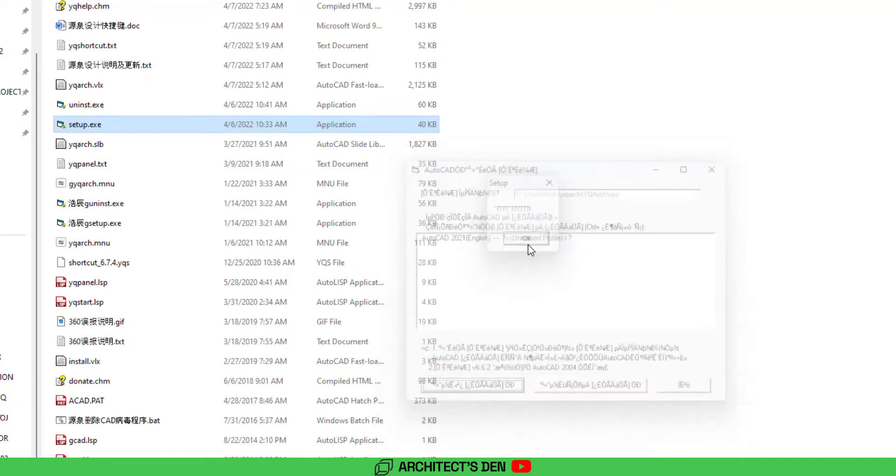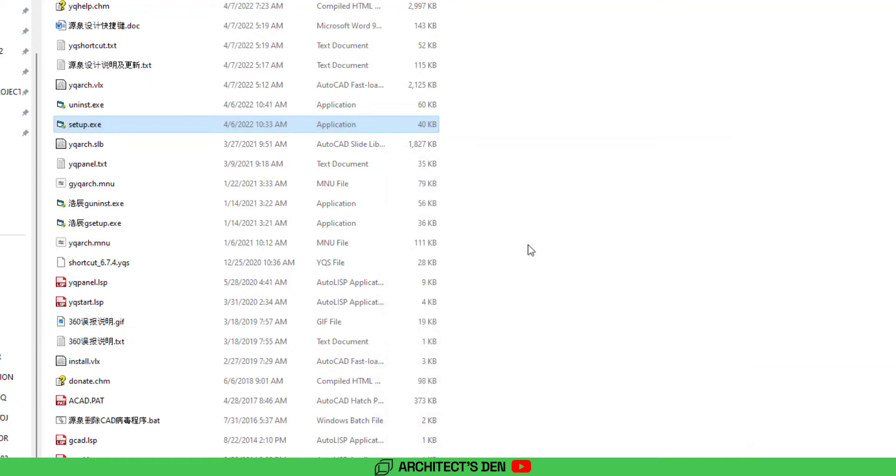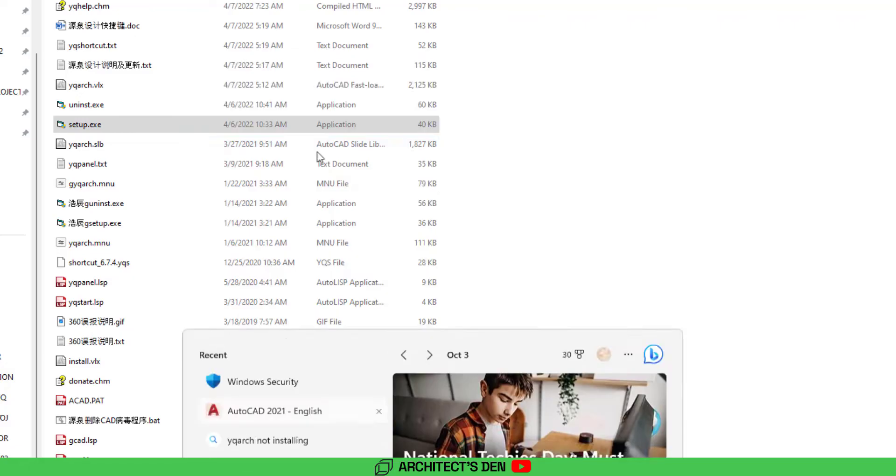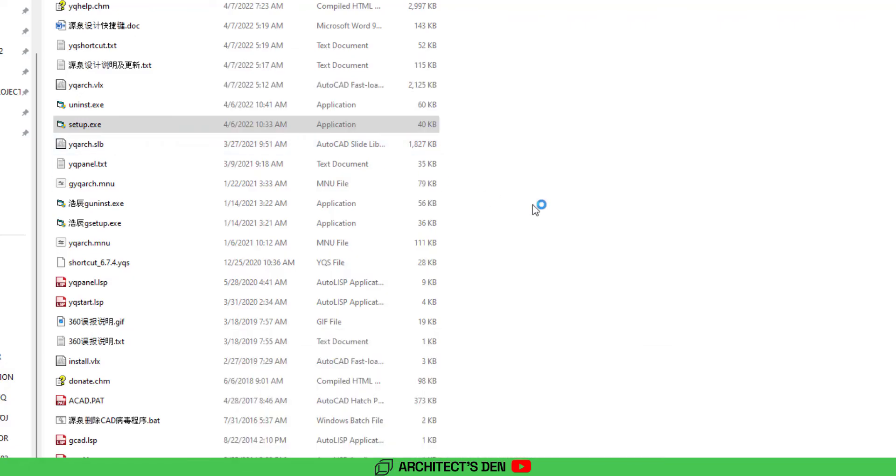So after that, you click on AutoCAD to open your AutoCAD.